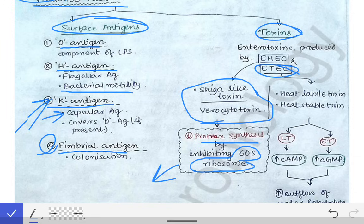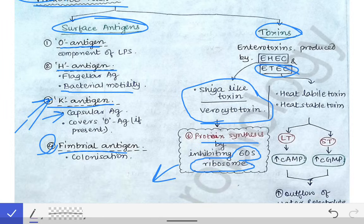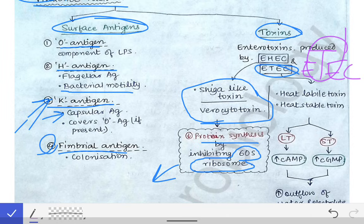Now coming to enterotoxigenic E. coli, ETEC. ETEC produces two types of toxins — you can remember this because the T in ETEC stands for two toxins. Those two toxins are the heat-labile toxin and the heat-stable toxin.